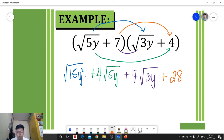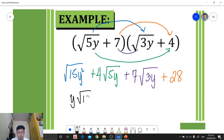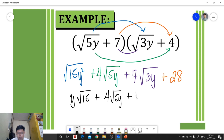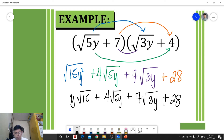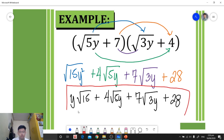Now let's simplify each term. The square root of y squared is y, so the first term becomes y square root of 15. The remaining terms — four square root of five y, seven square root of three y, and 28 — cannot be simplified further. Since none of them share similar radicands, we cannot combine them, so this is our final answer.